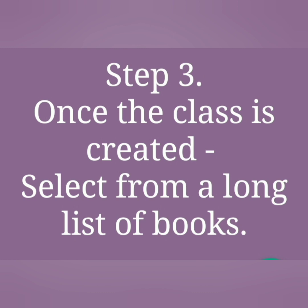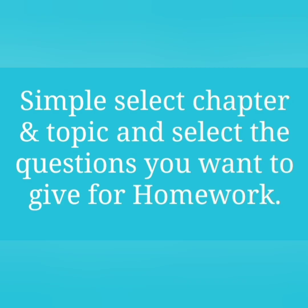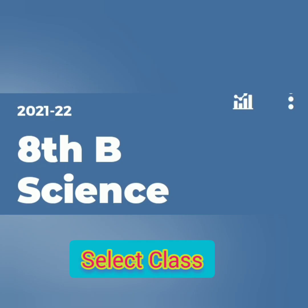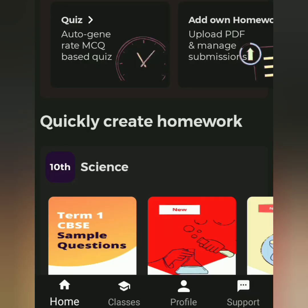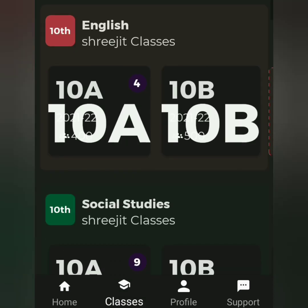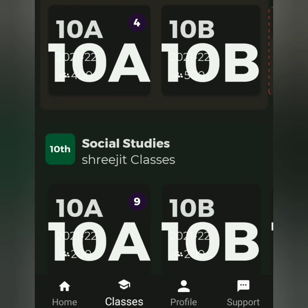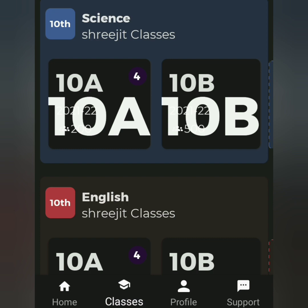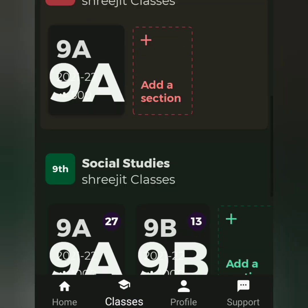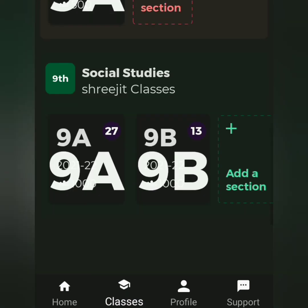Once the class is created, simply select the chapter and topic. Select the class. You can quickly create homework. Classes available include 10th A, 10th B, 9th A, and 9th B.